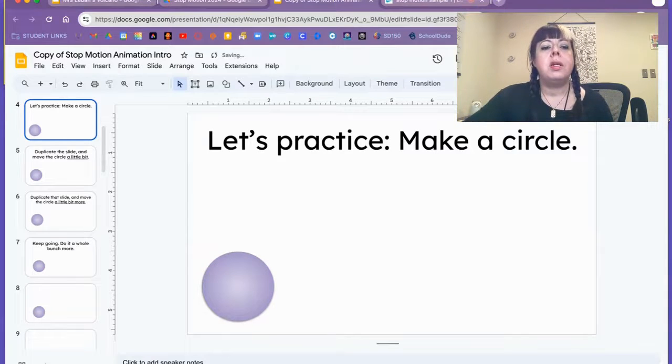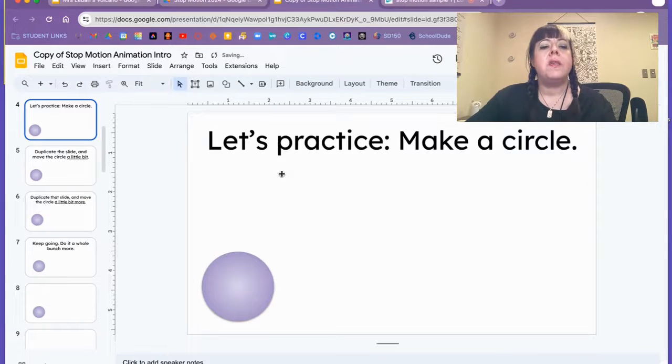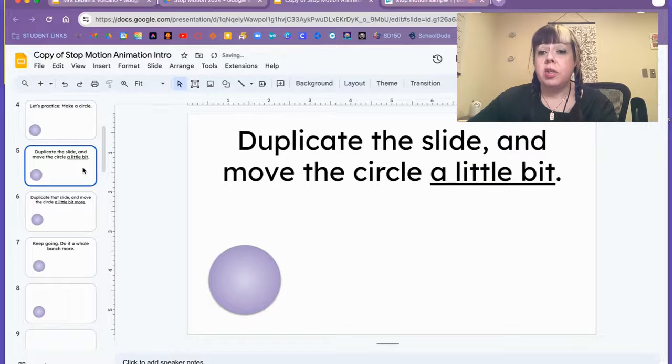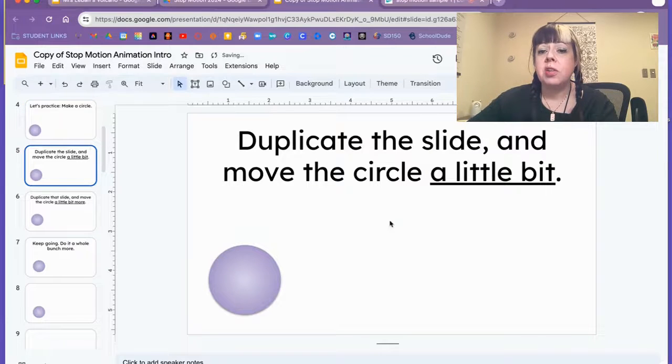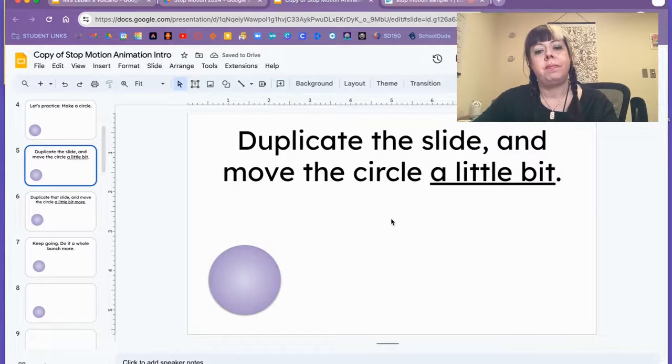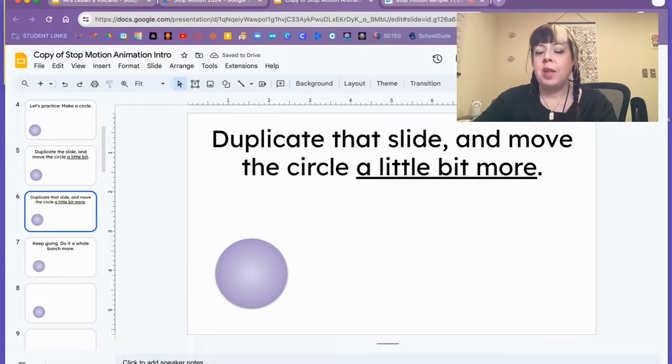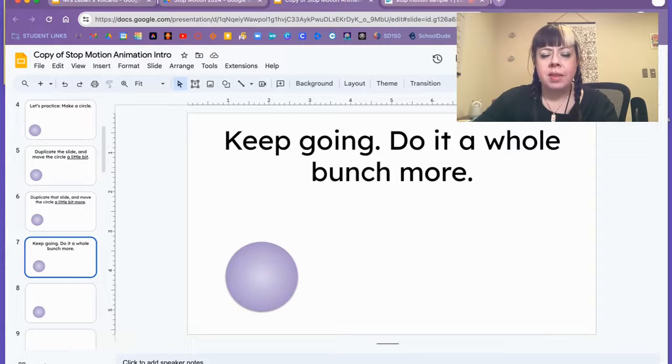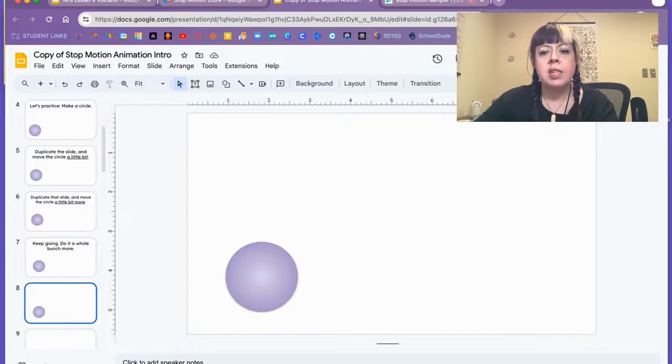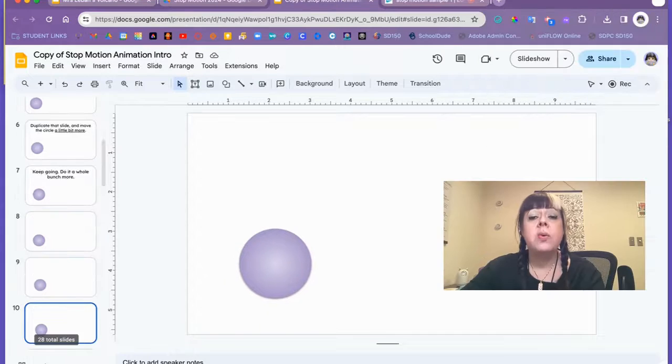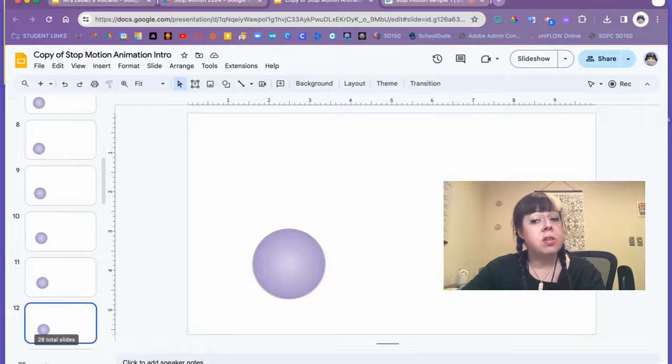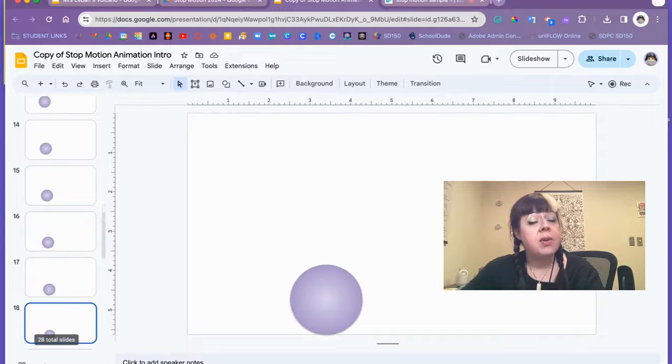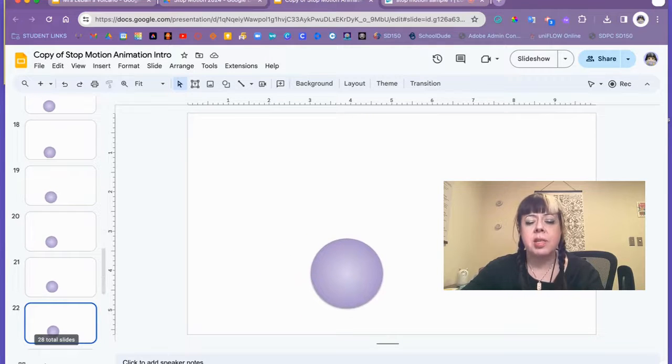They're going to make a circle, then they're going to go to their next slide, duplicate the slide, and move the circle a little bit. Duplicate that slide, move the circle a little bit more. Keep going, do it a whole bunch more until you get this circle that every time you click down it moves just a little bit.